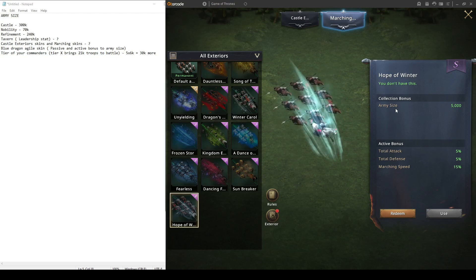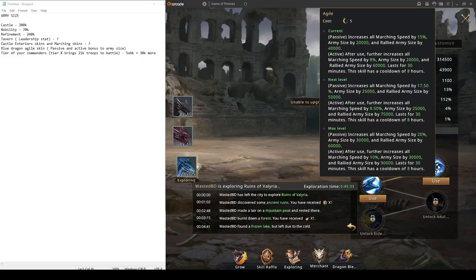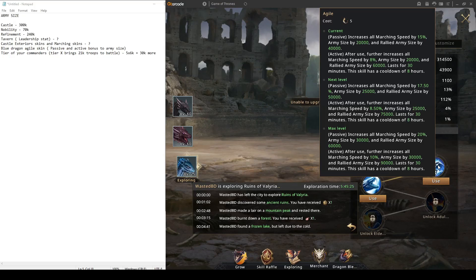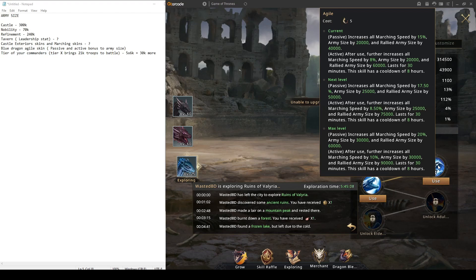One more point where your army size will increase is of course the paid feature. If you want to obtain a blue dragon, when he reaches level where he can use agile, you will get more army size passively and actively. This works for lots of events. If you want to know more about the blue dragon, you can check my video I made about it.